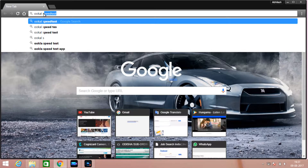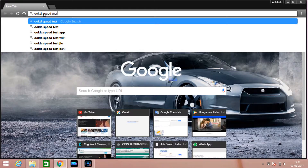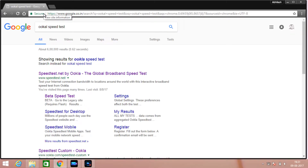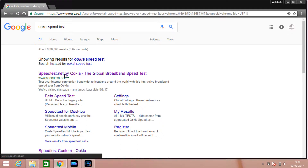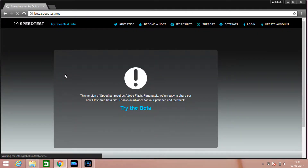Then search Okla speed test, then select the Enter button. Then select FastLens speedtest.net by Okla, the global broadband speed test. Click here.